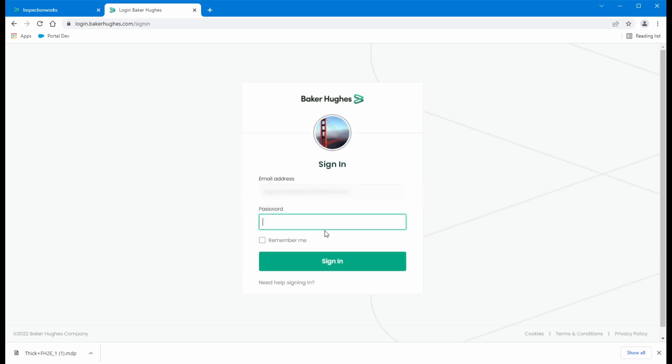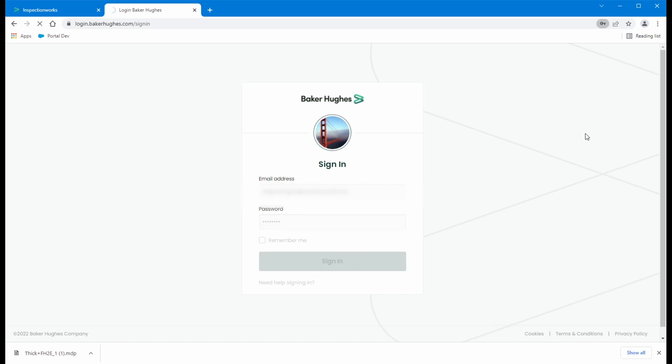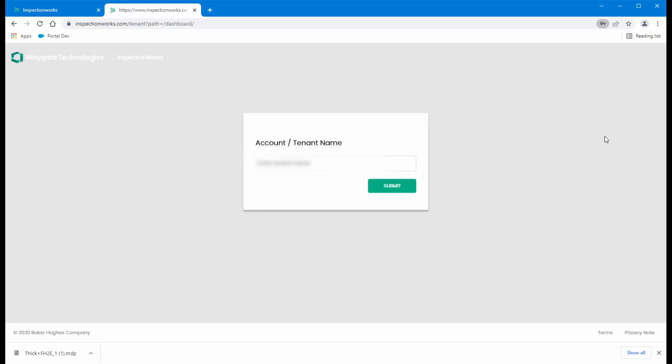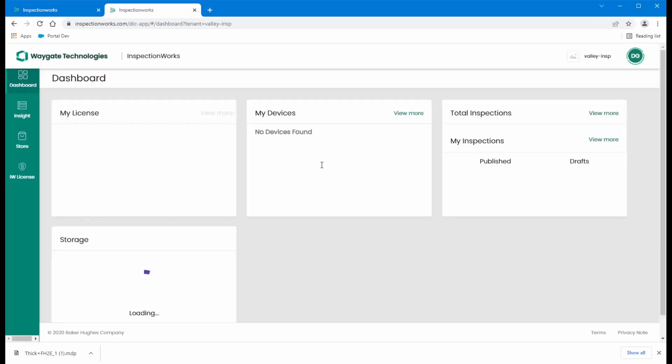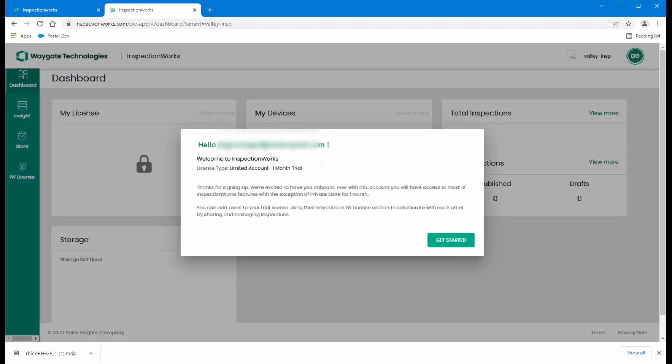Next, and I'm going to use the password that I established with my B2B account. And my tenant name that I created earlier was Valley Inspection. And there we go.